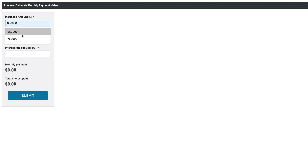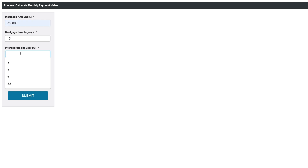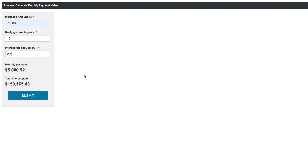Once again, if I select $750,000 over 15 years with an interest rate of 2.5, you're going to see your monthly payment, and over 15 years at 2.5% you're going to end up paying $150,000 in interest. This is how easy calculations are in Caspio — if you have the formula and know how to translate it into the equation editor, you can build simple or more robust calculators depending on what you're trying to calculate.